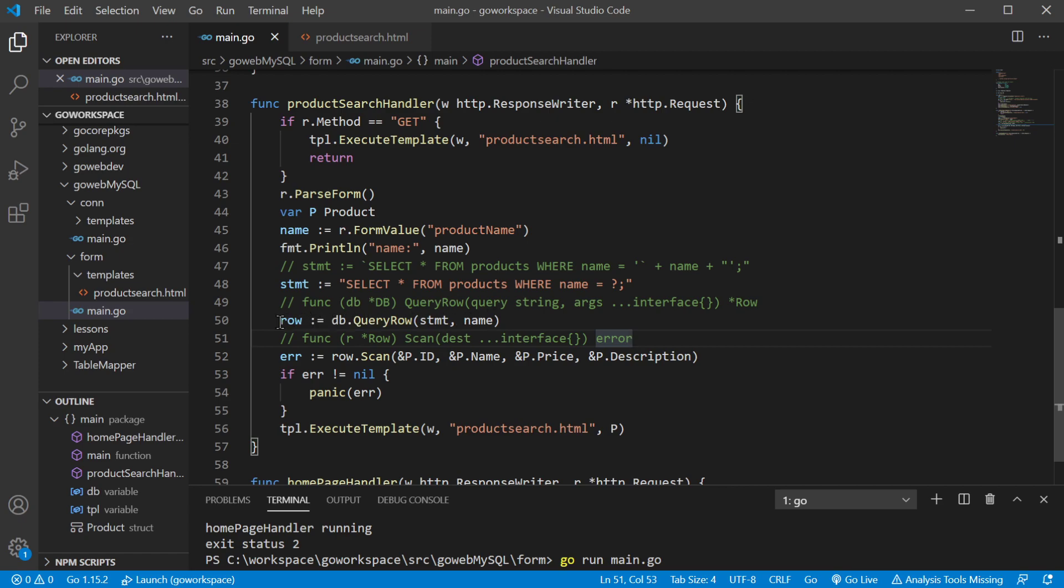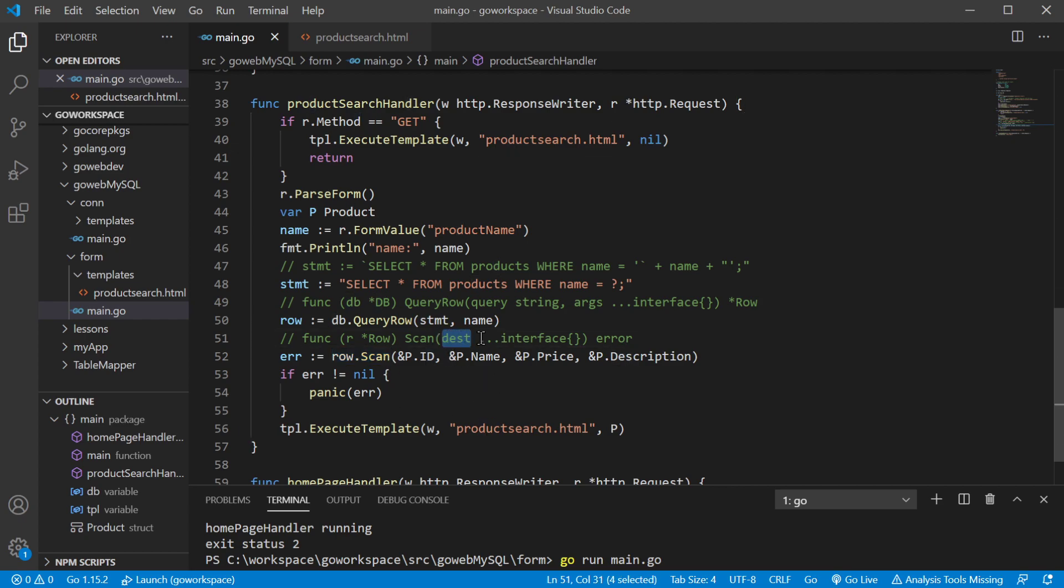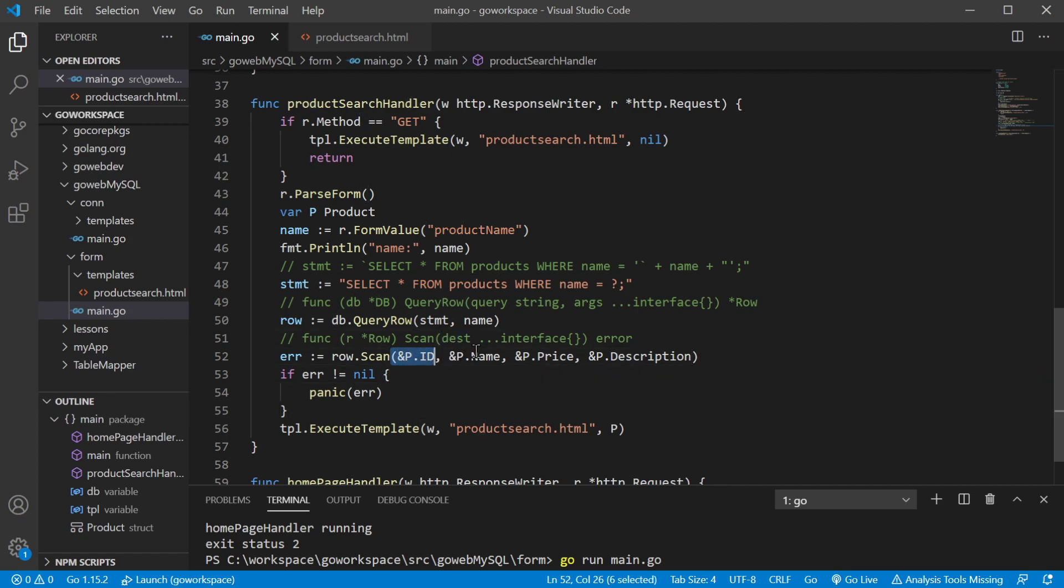Anyway, this is going to return our row and we need to be able to get those fields out of that returned row. And that's where row dot scan that method comes into play. So we're looking, this is variadic as well. So it's as many different things as we have in there. We're looking for destinations. So I'm going to say, Hey, at this memory address, I want the first field at this memory address. I want the second field, the third field and the fourth field.